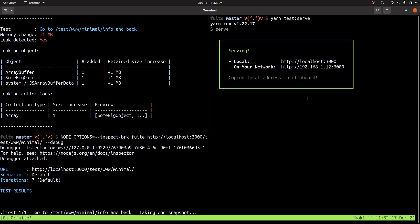So this is a pretty basic overview of how to use Fweet to debug memory leaks. I hope that it's helpful. Thanks.